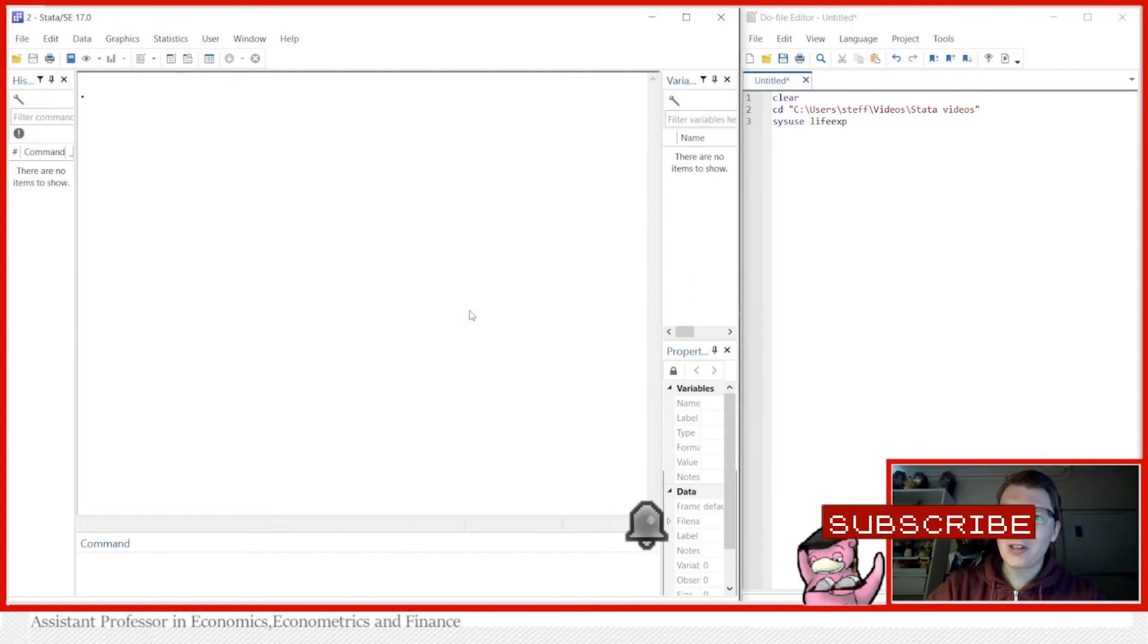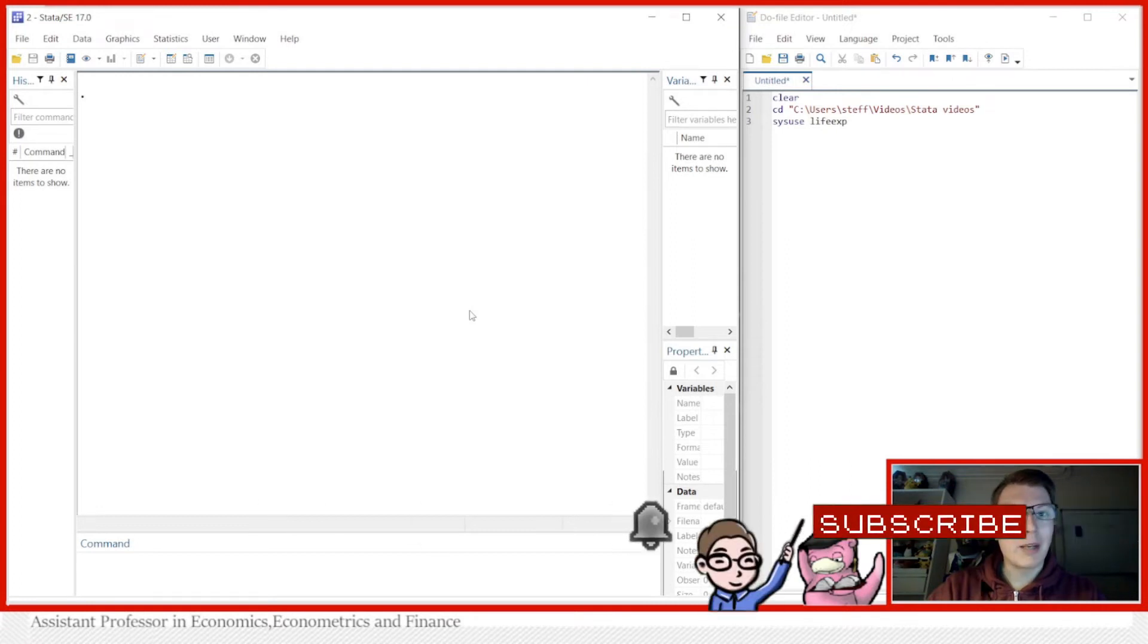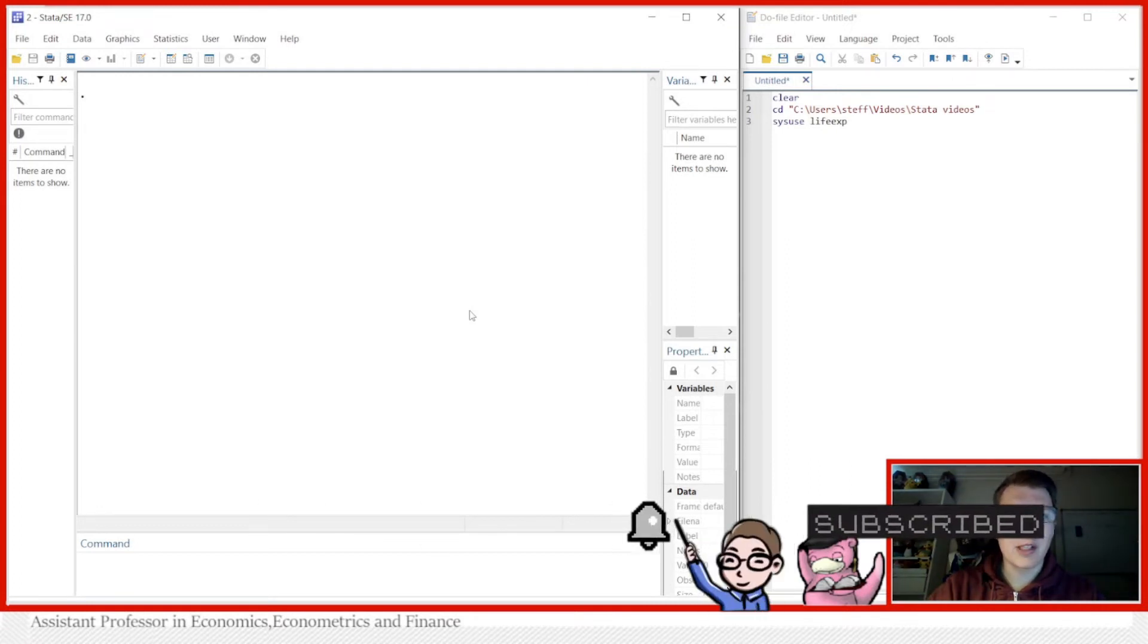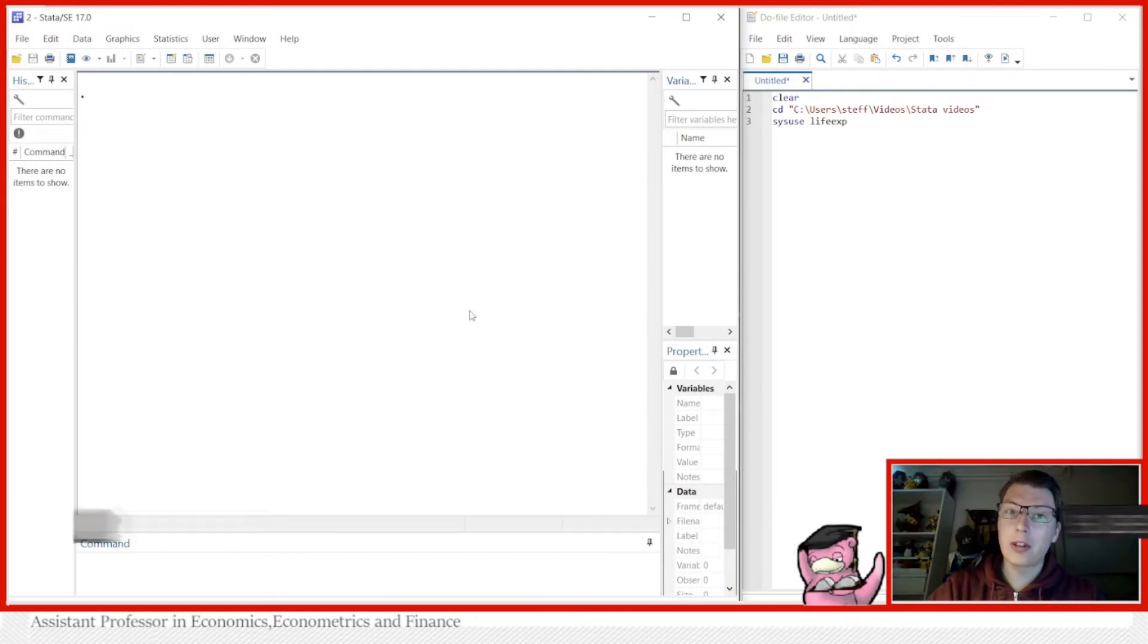Hello and welcome to another Stata video. My name is Stefan Eriksson and today we're going to be taking a look at how to conduct balancing tests in Stata.